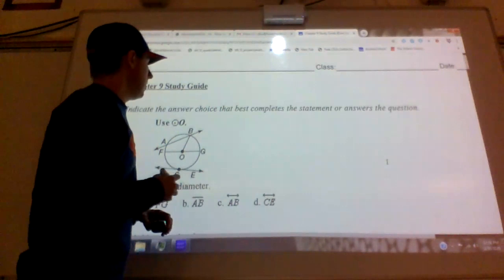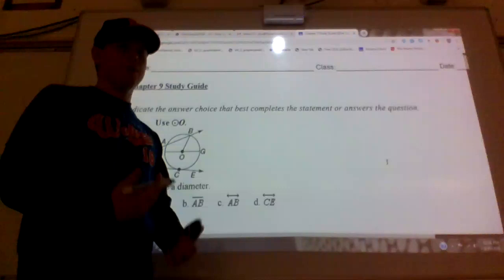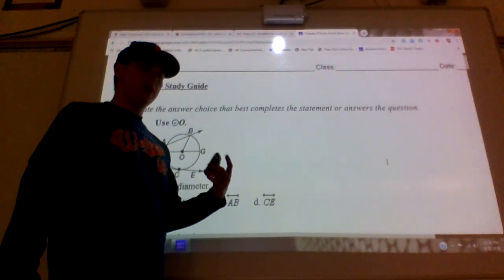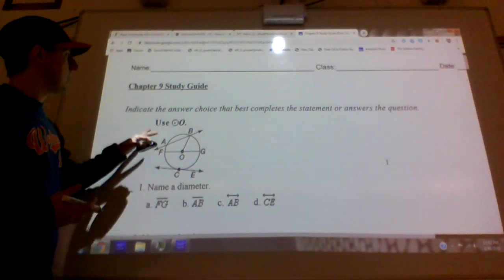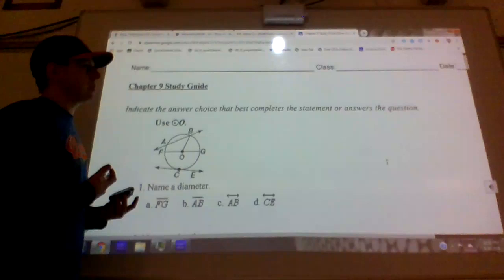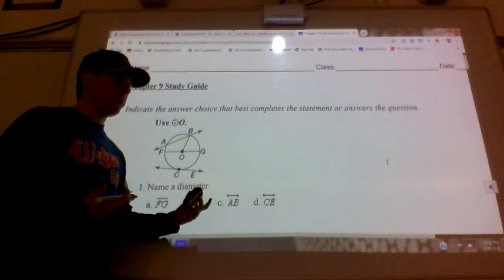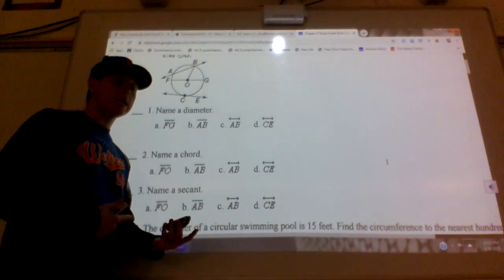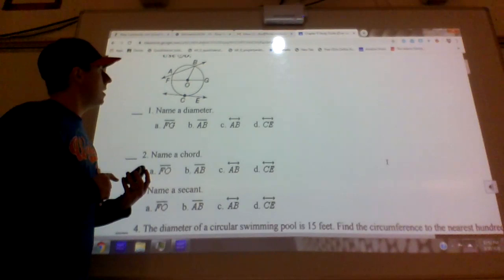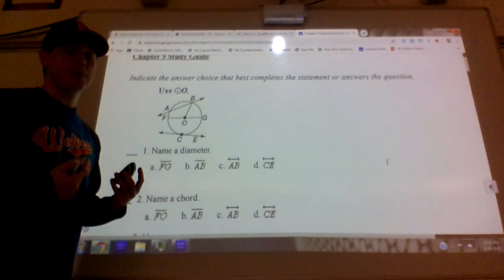Hello everyone. I decided to do this Chapter 9 study guide video. I'm going to upload it a couple days after I gave you guys the chapter study guide, so when it's due you'll have this to check your answers. I'm not going to grade your study guide like I usually do — I want you guys to try it on your own first. Then I'll go through how the answers should have been done, and we'll have a chapter test the following week.